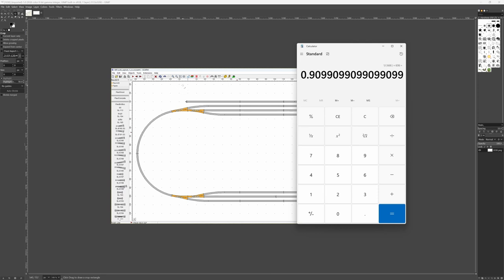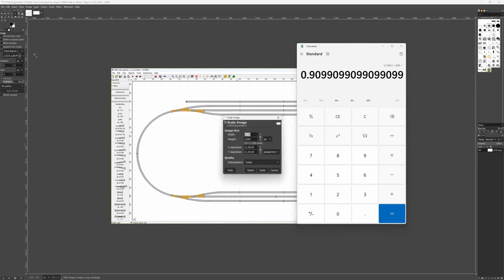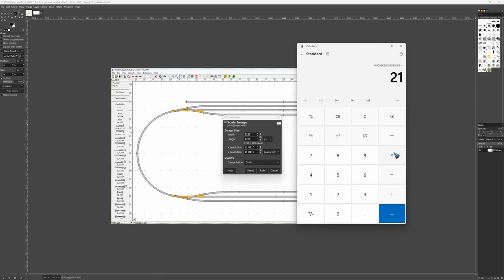So let's scale this image. Let's see over here. Image scale. The size is 2133. So if I multiply this with 2133, I get the number I have to fill in over here.